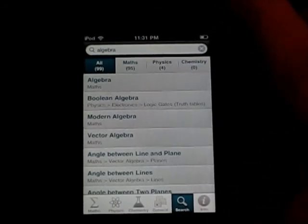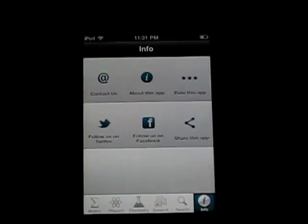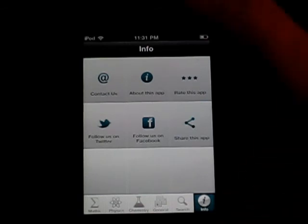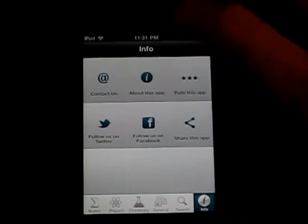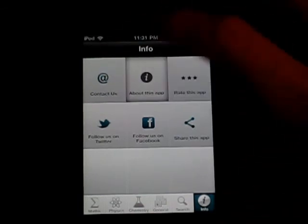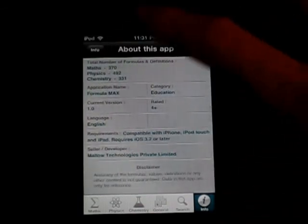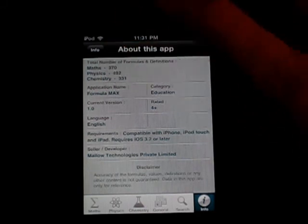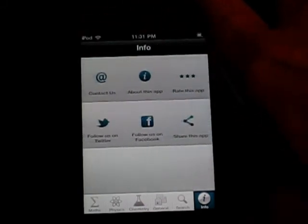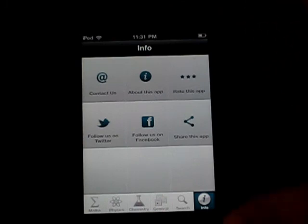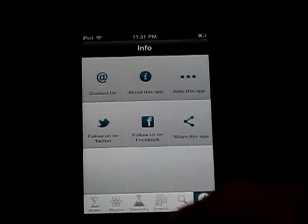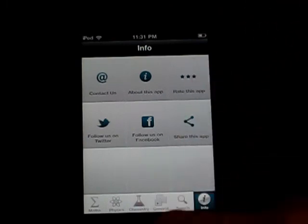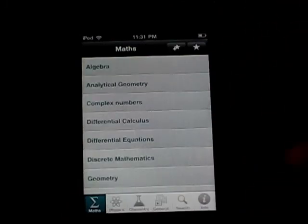Algebra, vector algebra, stuff like that. The Info section — I can go to contact us about this app, which is actually kind of neat. It tells you all the different number of formulas and definitions, the name and everything, category. You can rate it, follow them on Twitter, follow them on Facebook, or share the app.